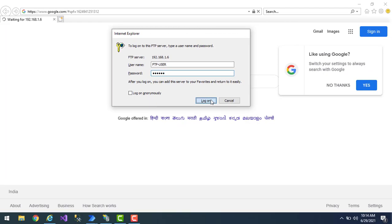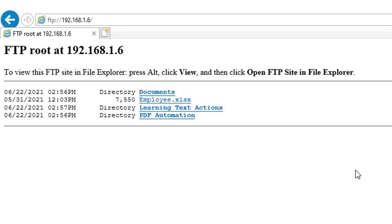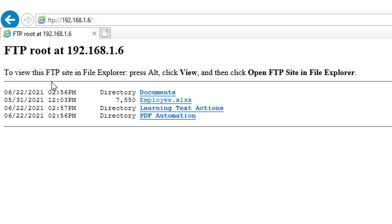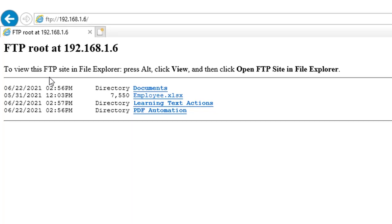Let me click on Login. Now I have the host, port, username, and password to connect with this FTP. These details we are going to provide in the same way in Power Automate Desktop using the Open FTP action.